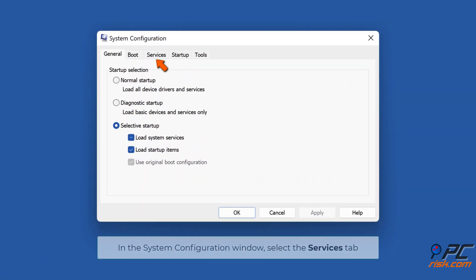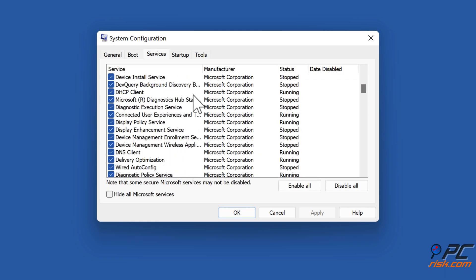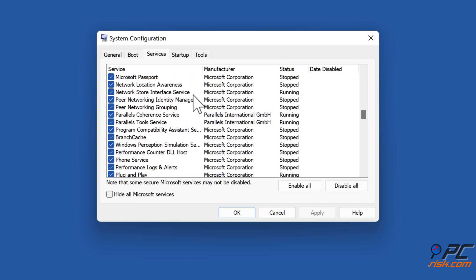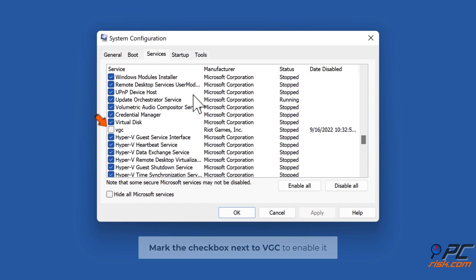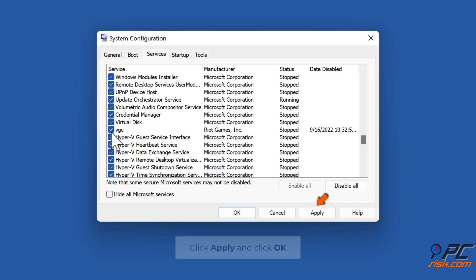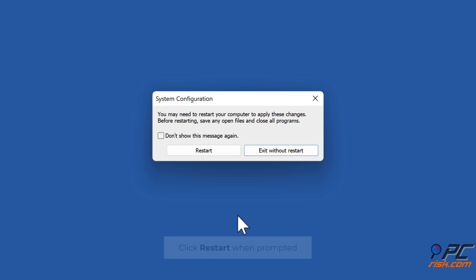In the System Configuration window, select the Services tab. Mark the checkbox next to VGC to enable it. Click Apply, and click OK. Click Restart when prompted.